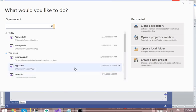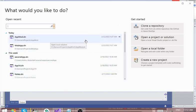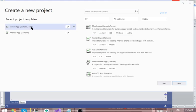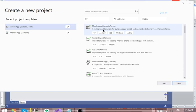If you have Xamarin, you click on 'Create New Project'. Then we want to use Xamarin Forms. Xamarin Forms is what actually enables you to create cross-platform applications.